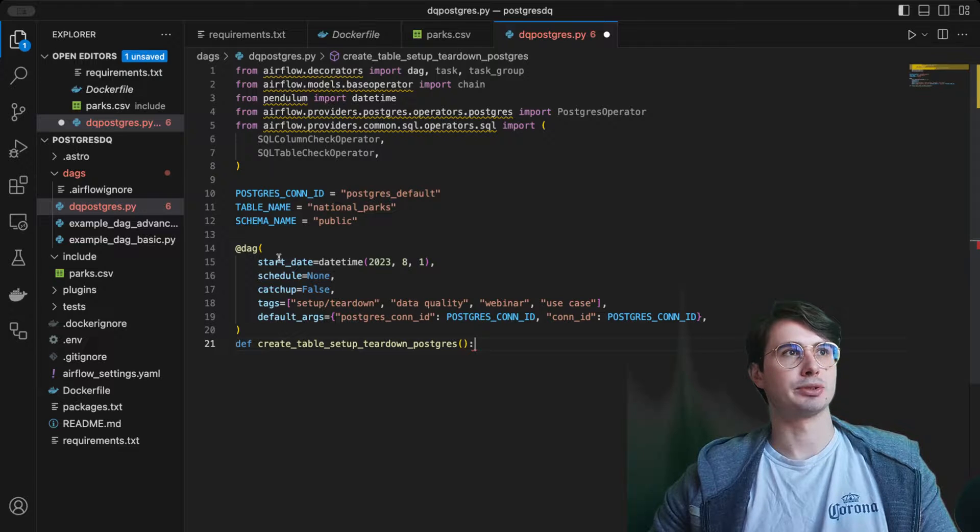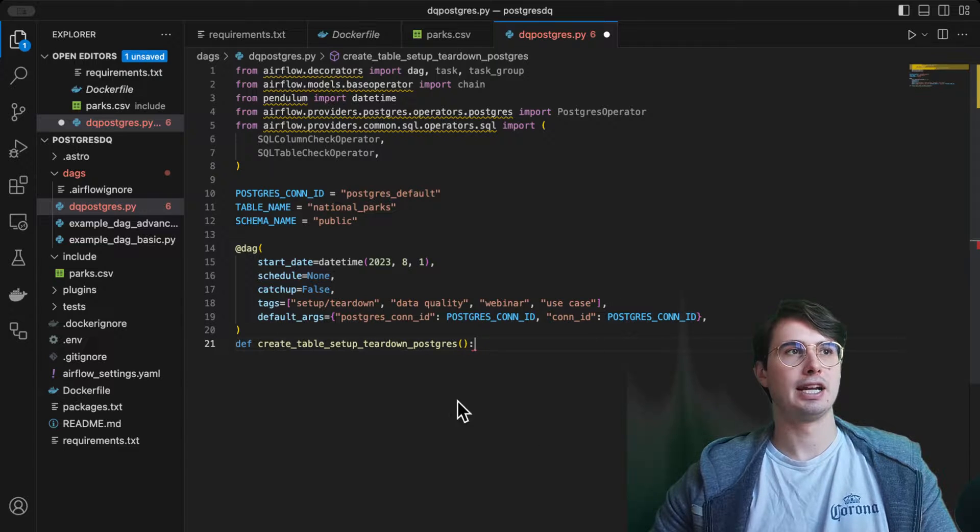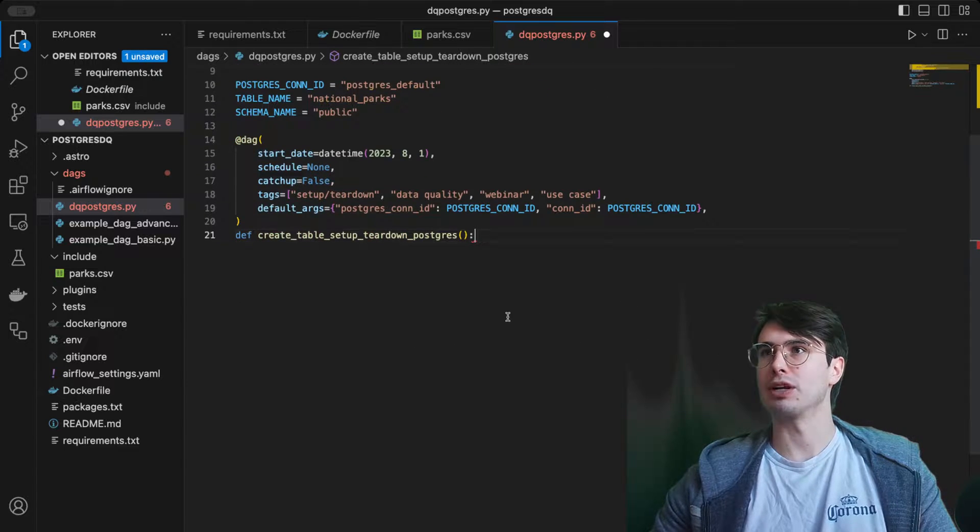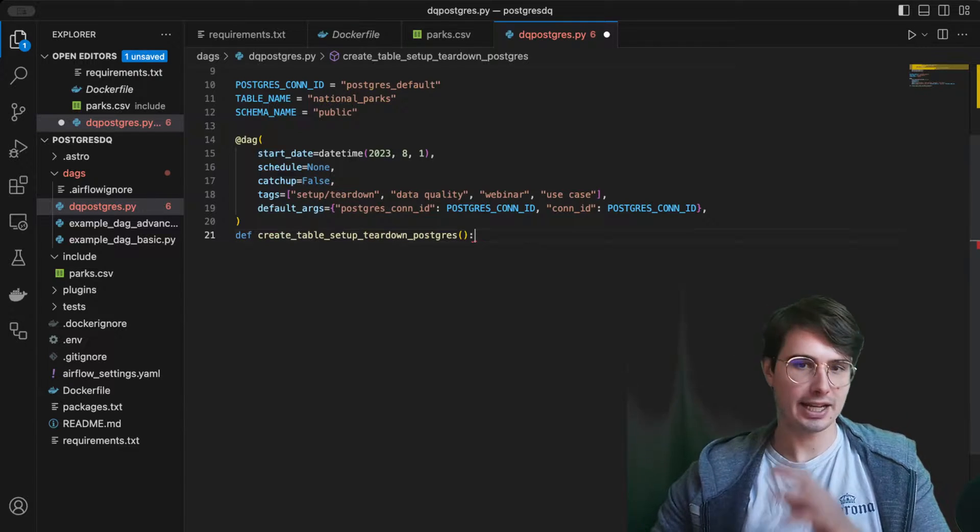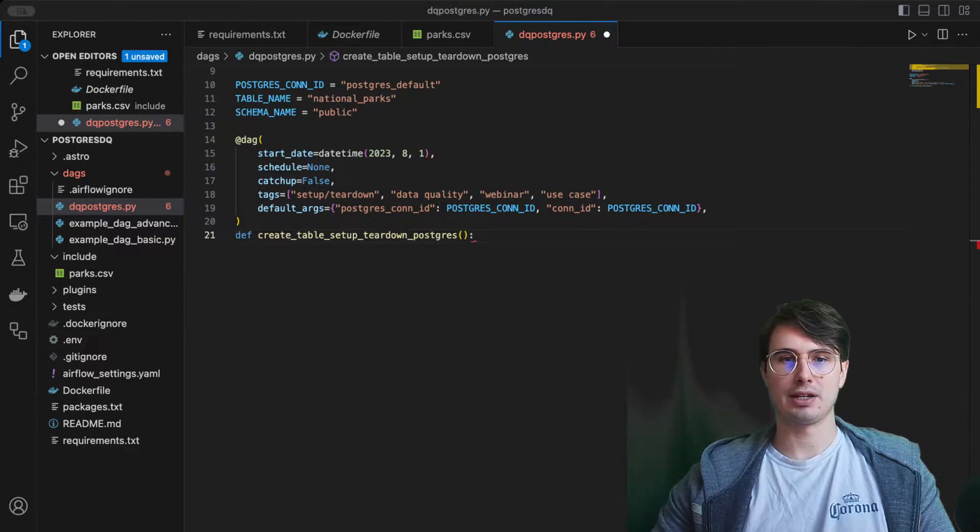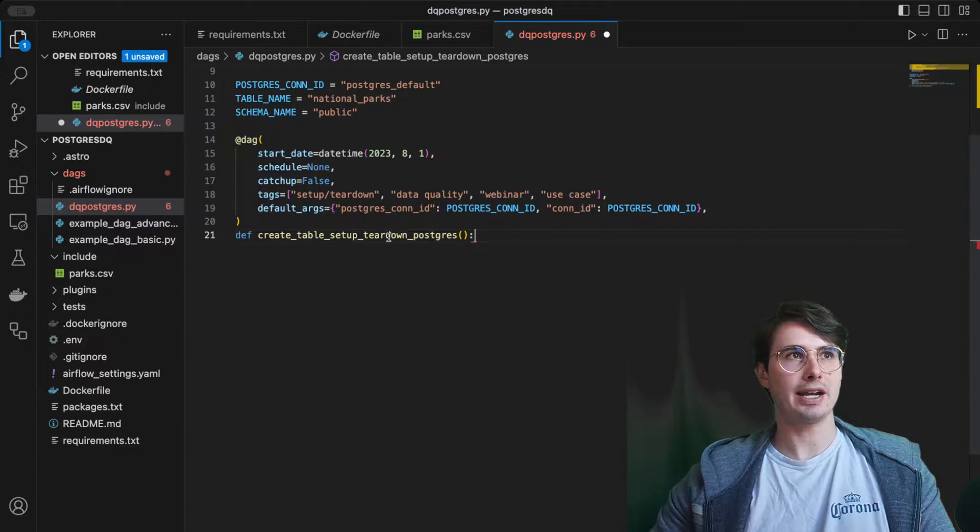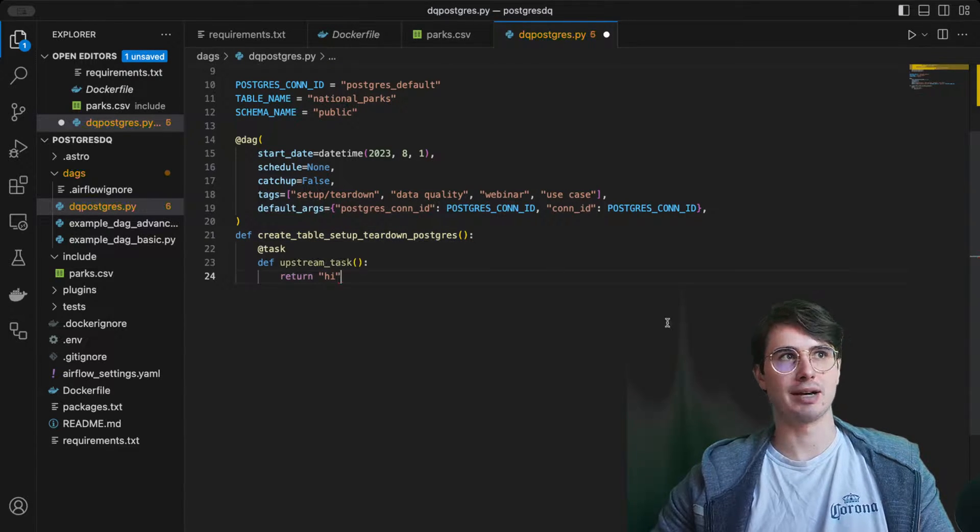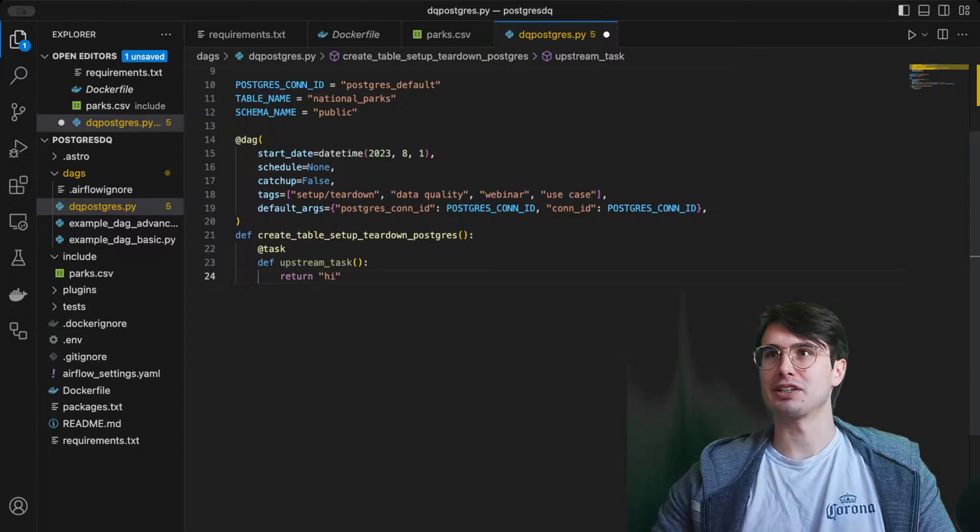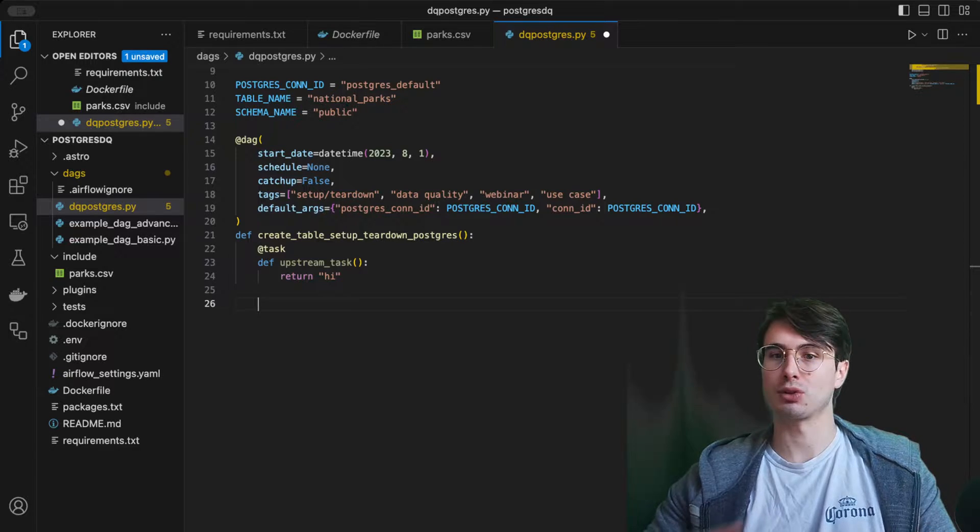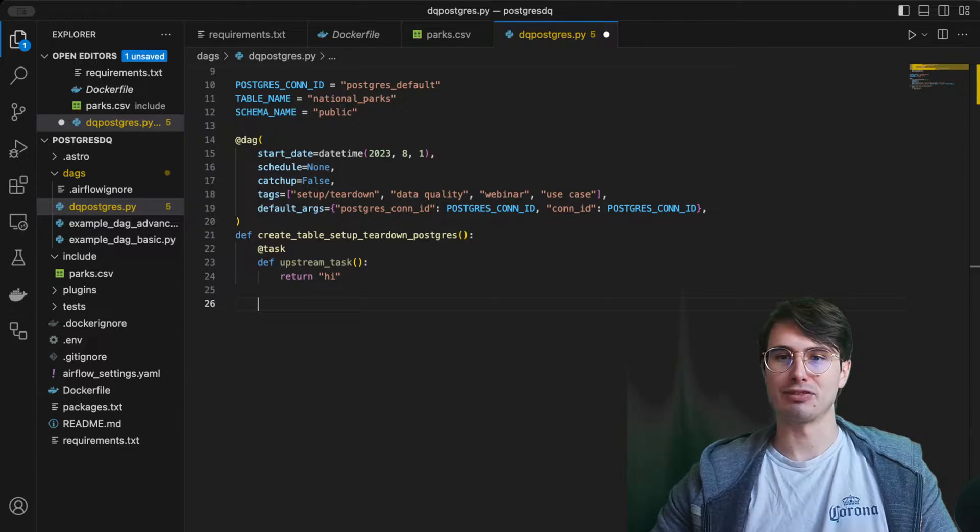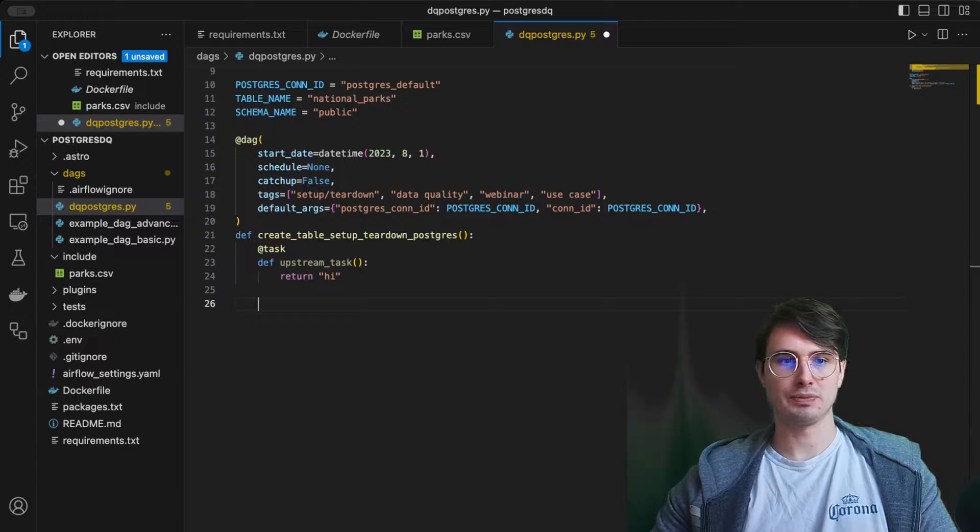From there we're all set, so we can start building our actual dag. Here's normal dag declaration. We're going to use some default args to actually pass our Postgres connection ID into the various tasks so that we don't have to worry about adding that to every single task, saving us some time. Then what we'll do is within our dag, create a first dummy task just saying hi.